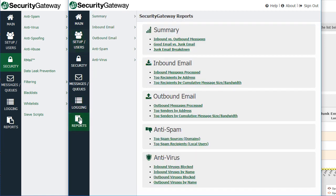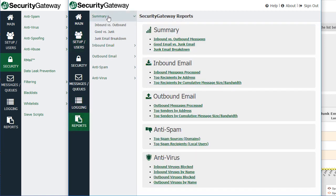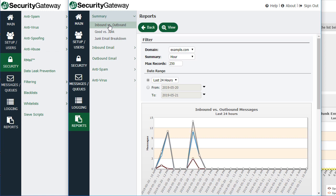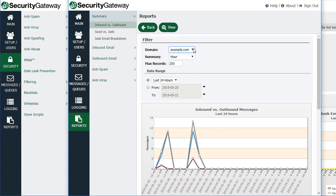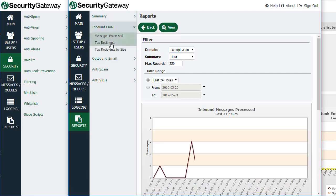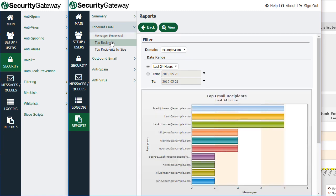As far as reporting, global and domain administrators have access to a variety of different reports. For a global administrator, these reports will be for all domains, and you'll have the option to select additional domains in the drop-down menu. For domain administrators, the charts and reports will show data for your specific domain only — including a breakdown of junk email, messages processed, inbound and outbound, top recipients, and so forth — all on a per-domain basis.